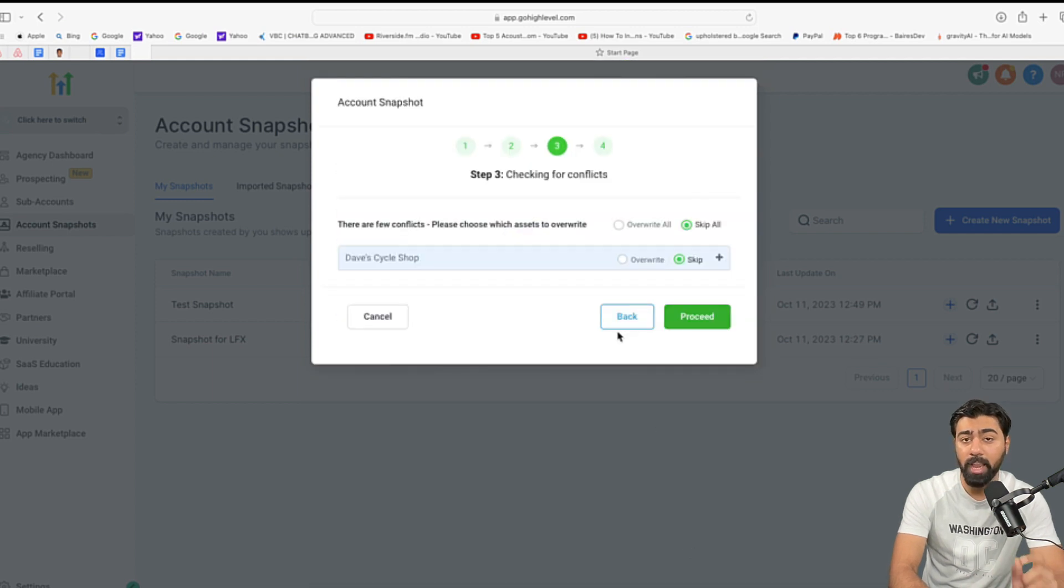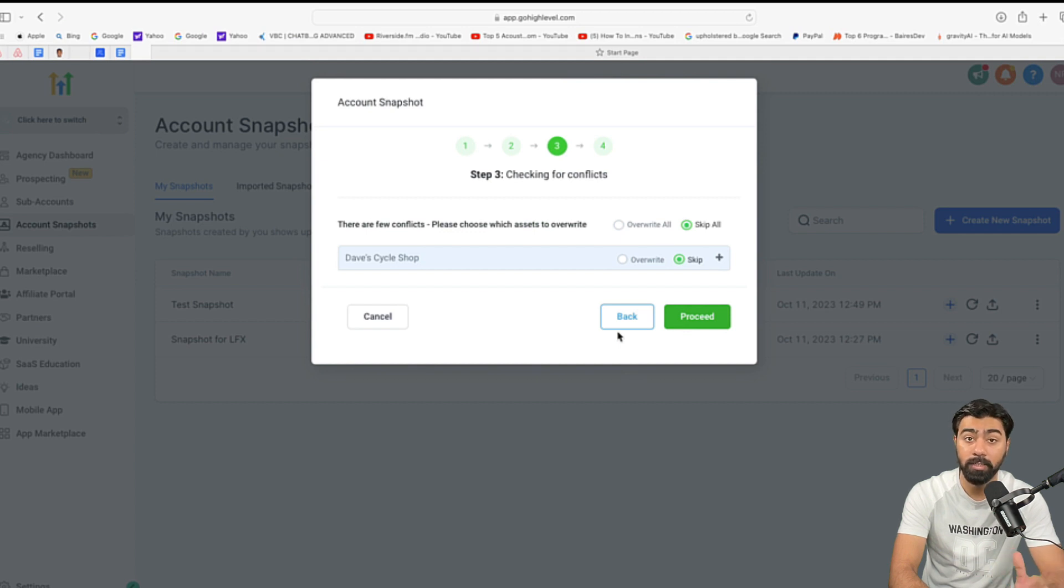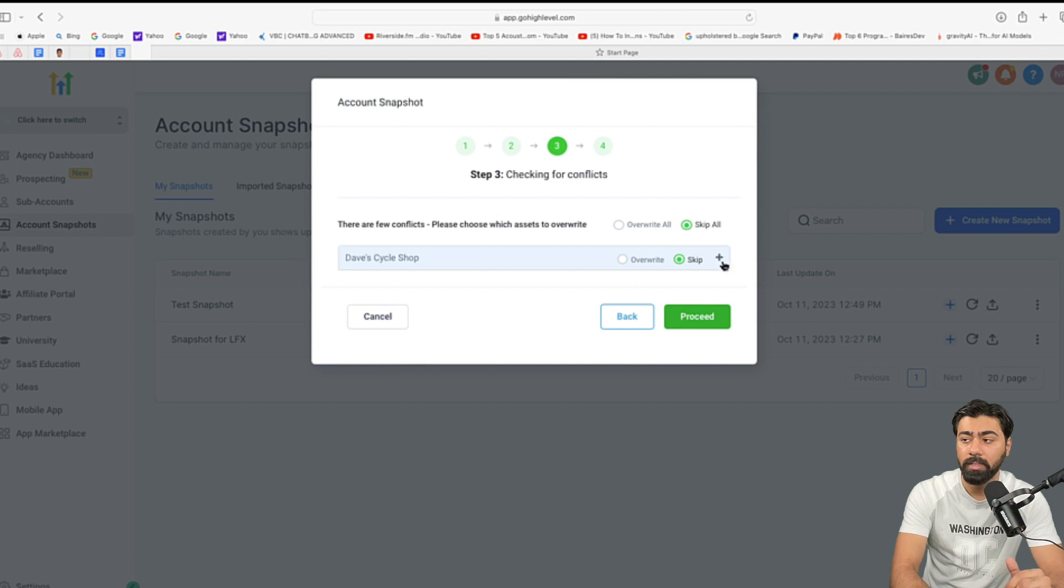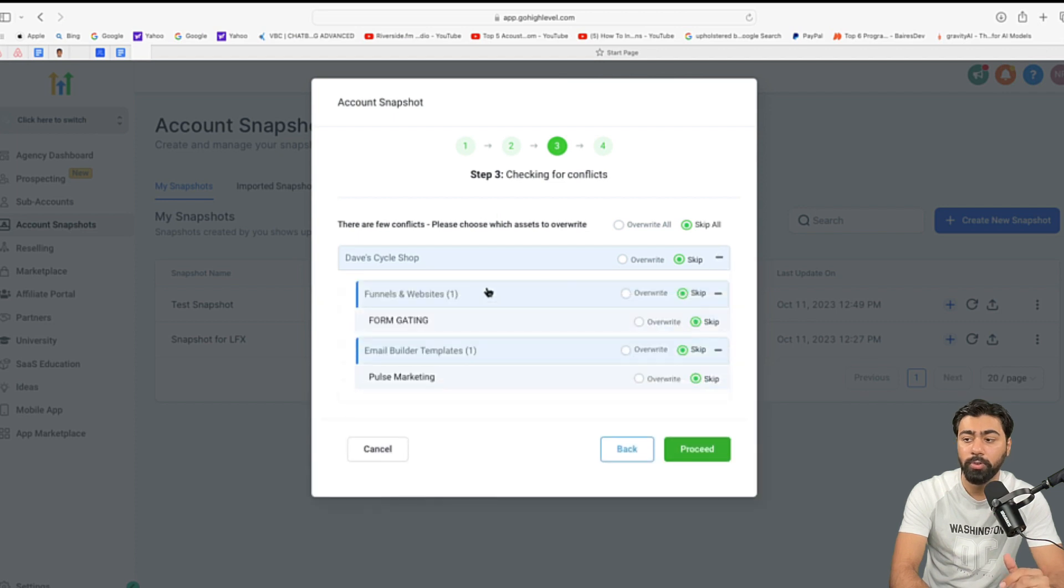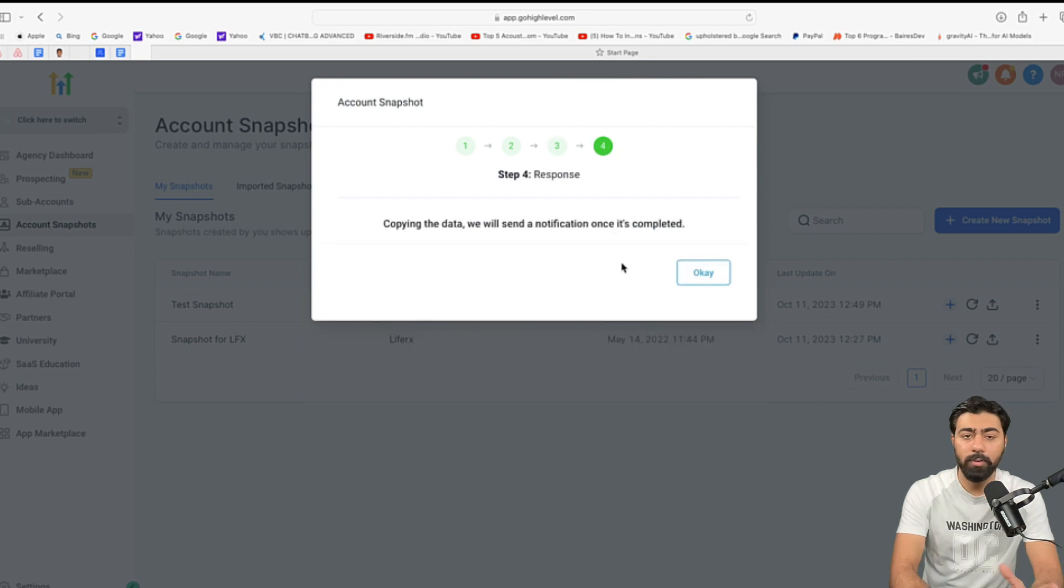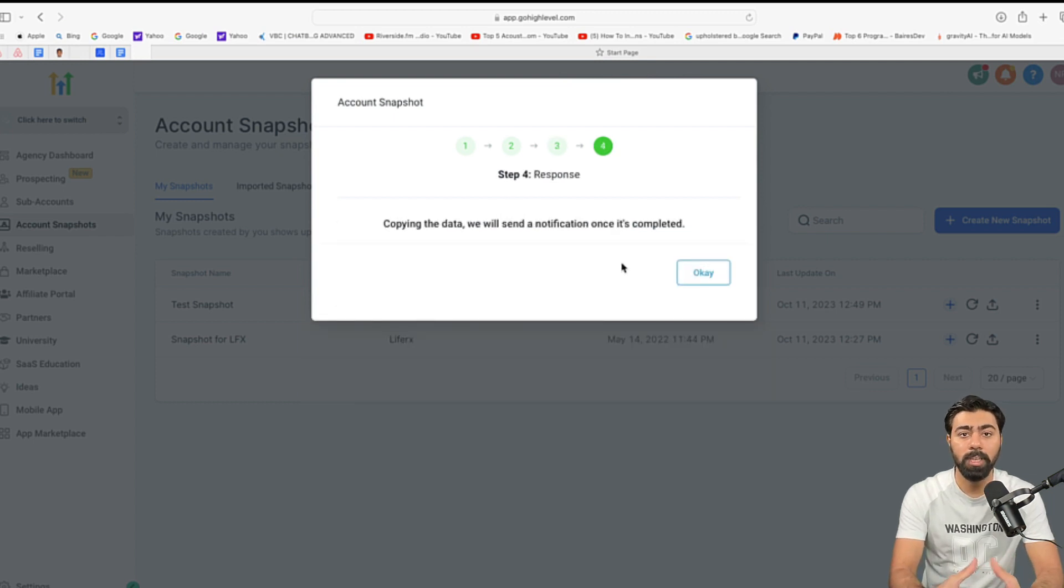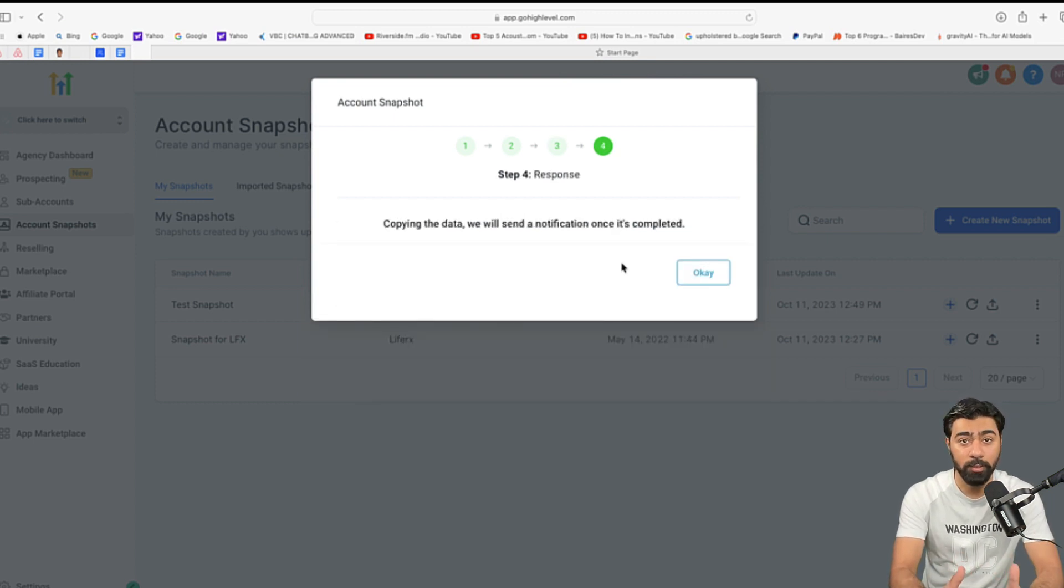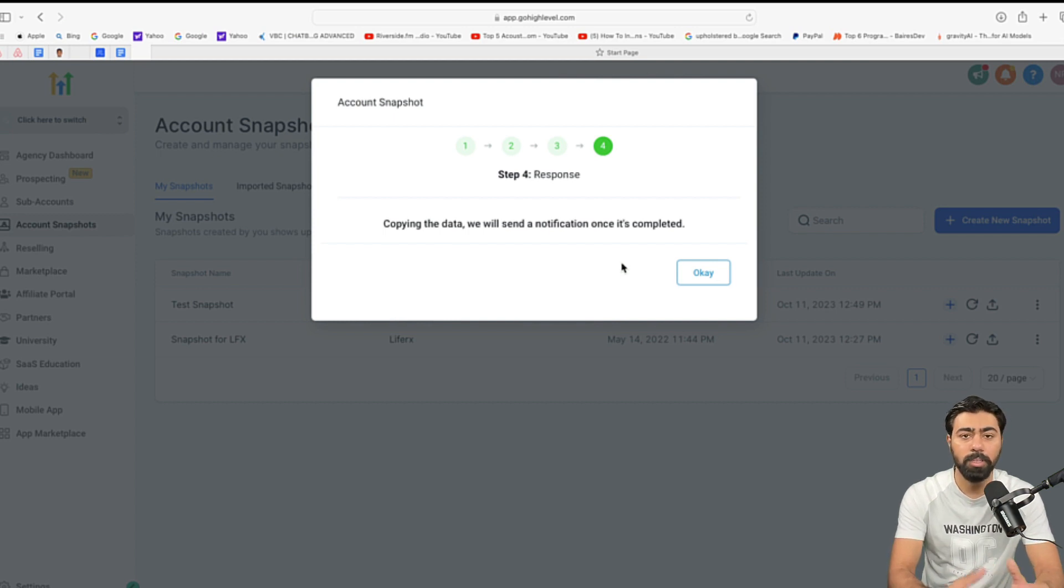Now, GoHighLevel will actually check for conflicts if anything like that already exists in case you missed it. So, if there are any conflicts, it will show you those conflicts right here and you will have an option either to override them or skip them. So, once then you can click on proceed and it will push the update to all the linked accounts and this will save you hours of time if not minutes.